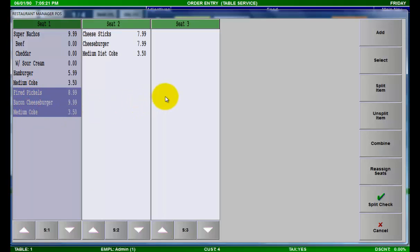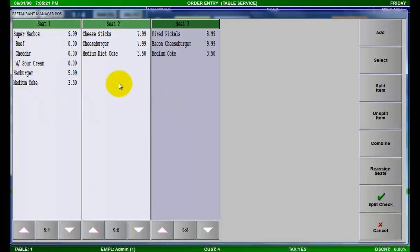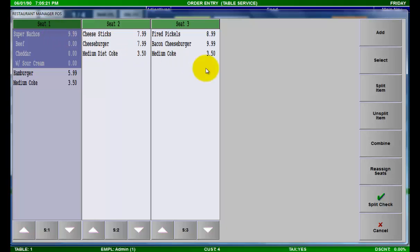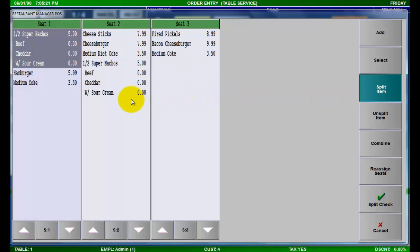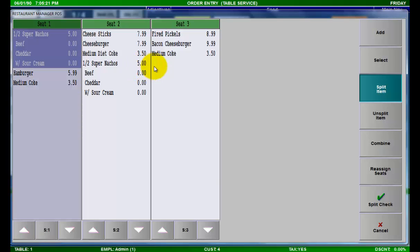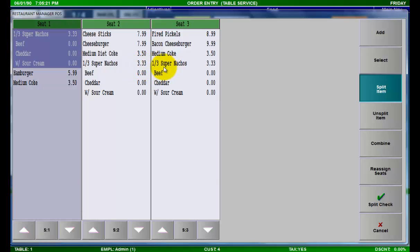You can also split items. If I select an item, press split item, and then click on an additional seat, the item price will be split between the two seats. If I click on a third seat, the price of the item will be split into thirds, one portion for each seat.